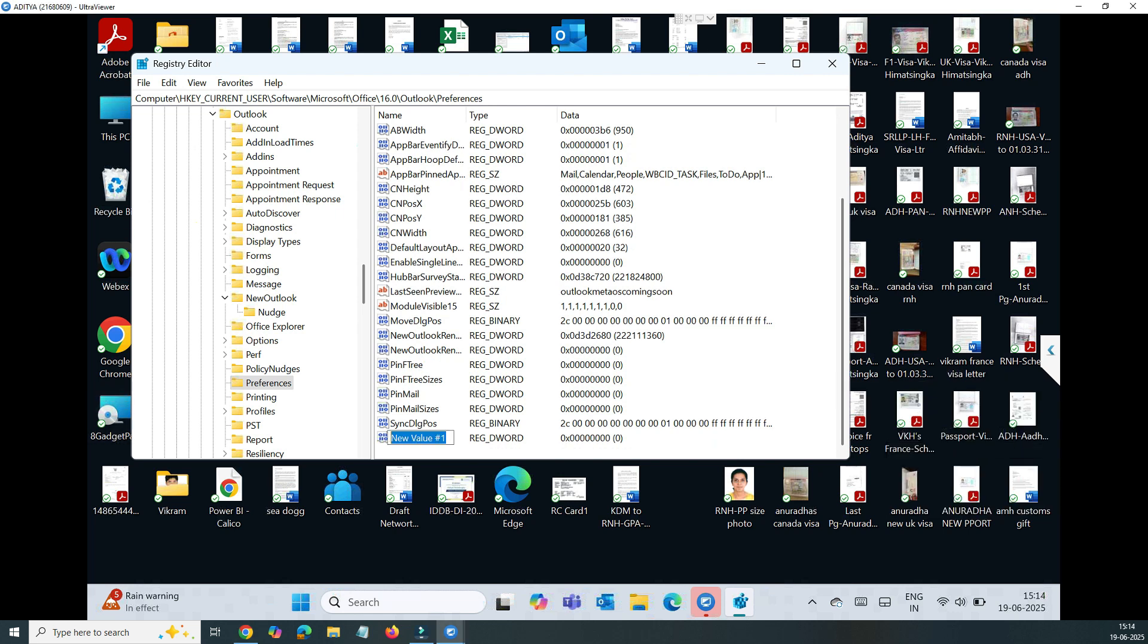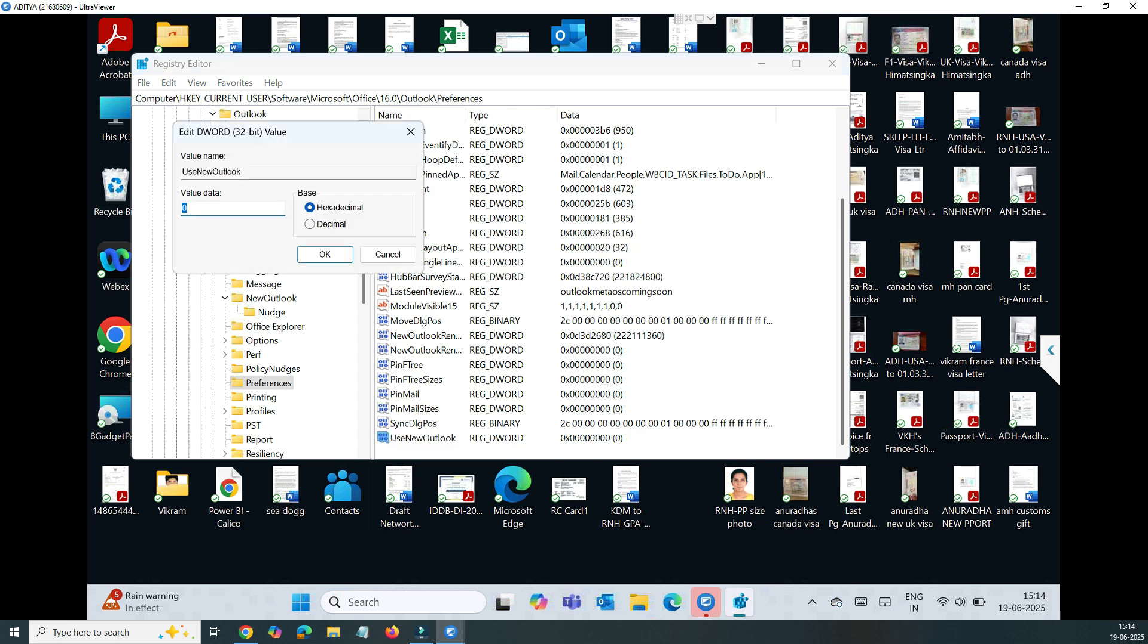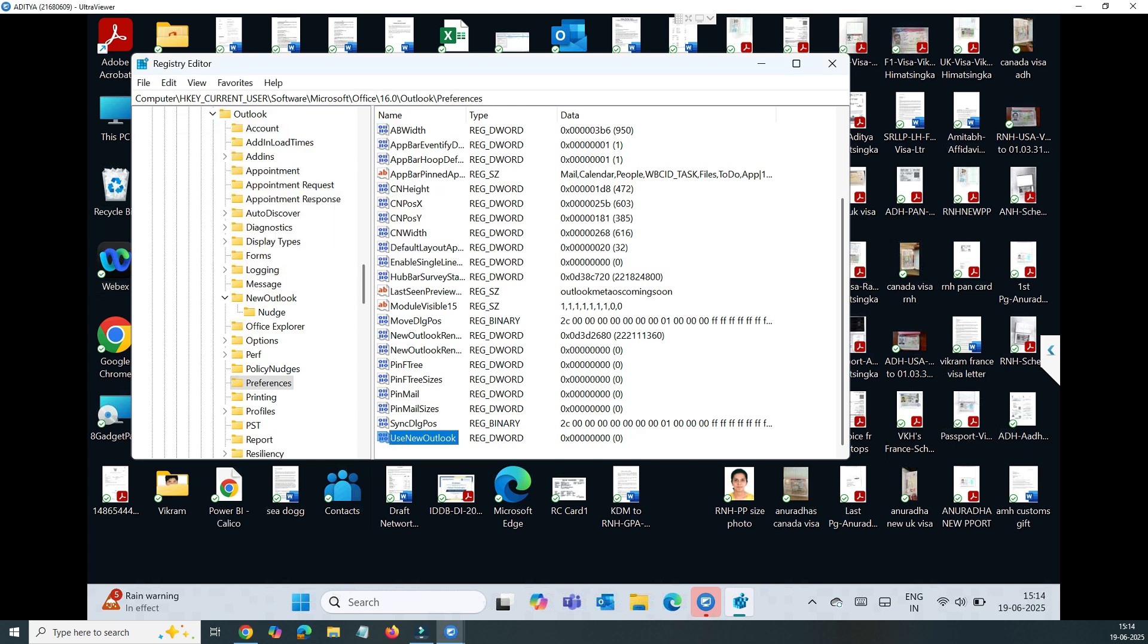Just inside that, type the name UseNewOutlook. Just write it as we have given here. Change this, edit the DWORD, and once you change the DWORD just use this zero. That's it, don't change anything else. Once you're done, that's done. Both your settings are done.